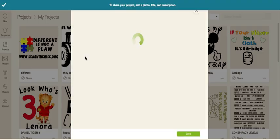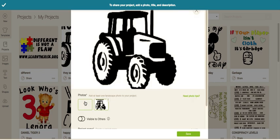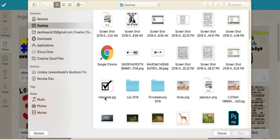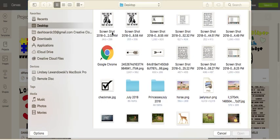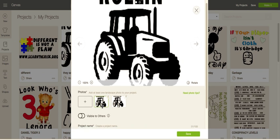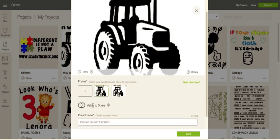Click Add Details. It's going to ask for a photo, so click that plus sign and select the screenshot you just took. It will say at least one landscape image is needed — that's the image I just used. Then scroll down and make sure "Visible to Others" is toggled to green.